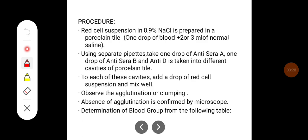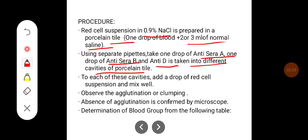The procedure is as follows: a red cell suspension in 0.9% sodium chloride is prepared — one drop of blood plus two to three ml of normal saline. Using separate pipettes, take one drop each of anti-sera A, anti-sera B, and anti-D into different cavities of a porcelain tile or slide. To each cavity add a drop of red cell suspension, mix it well, and observe for agglutination or clumping. Absence of agglutination is confirmed by microscope. Blood group is then determined from the following table.